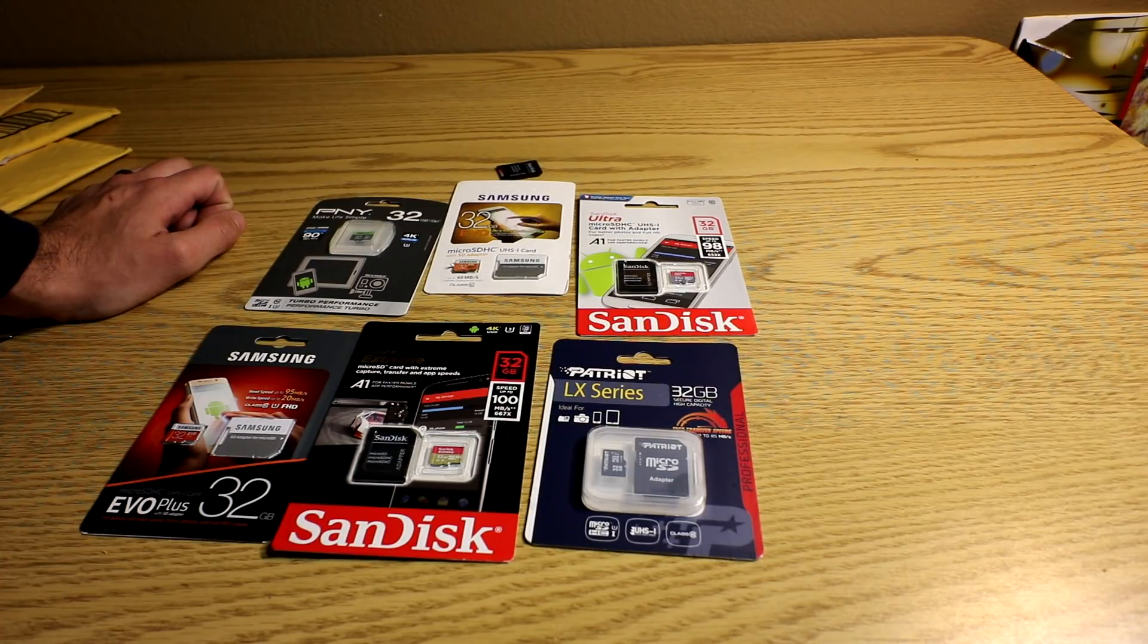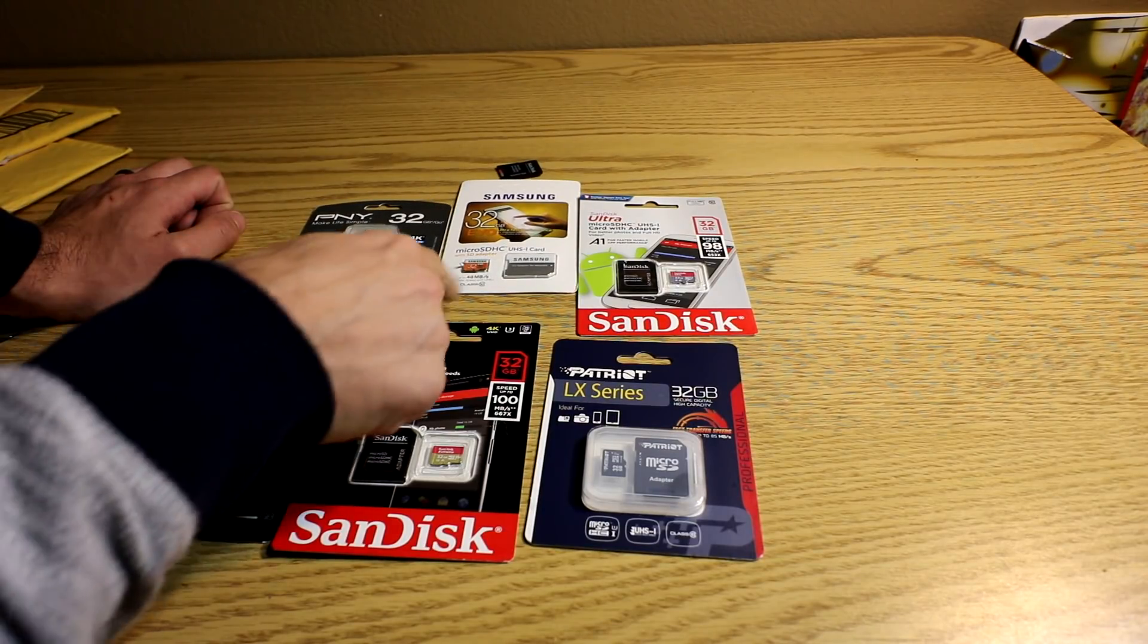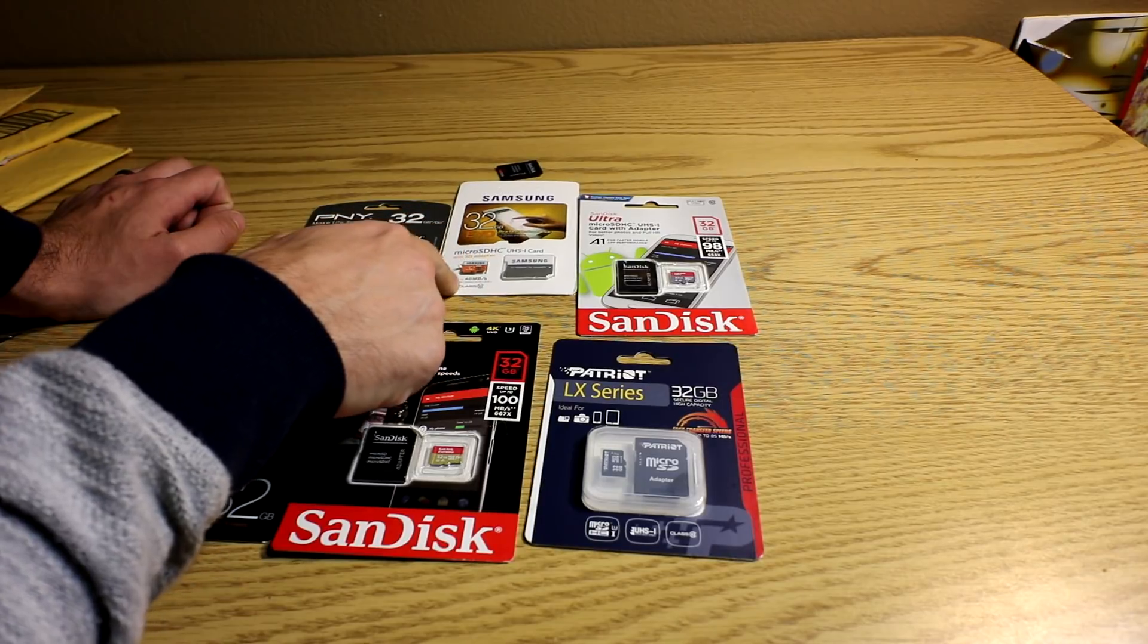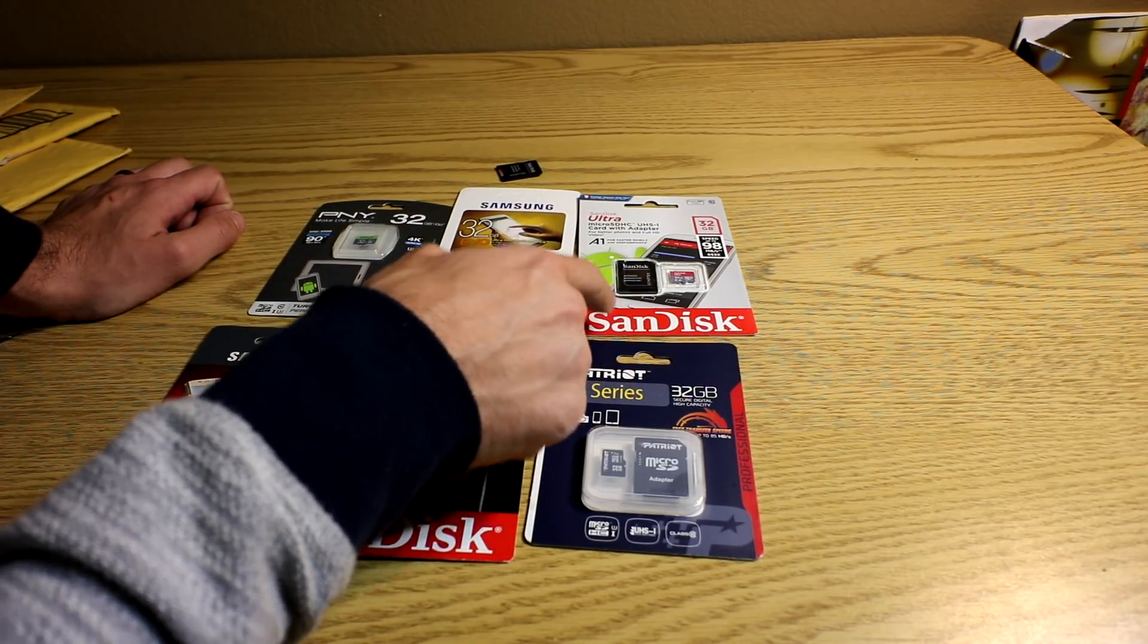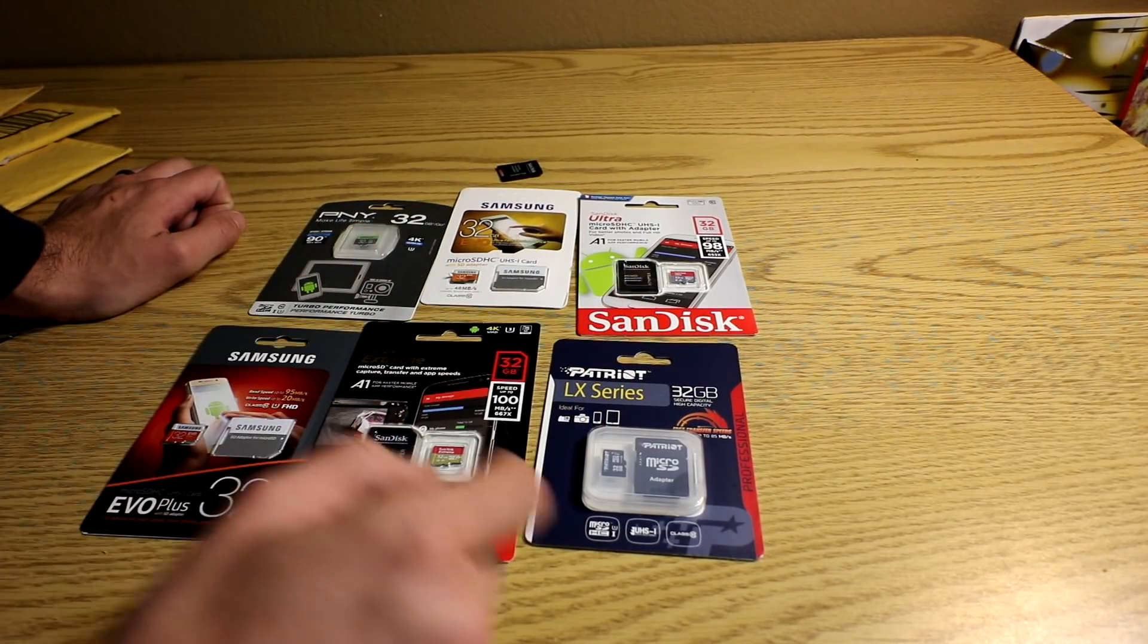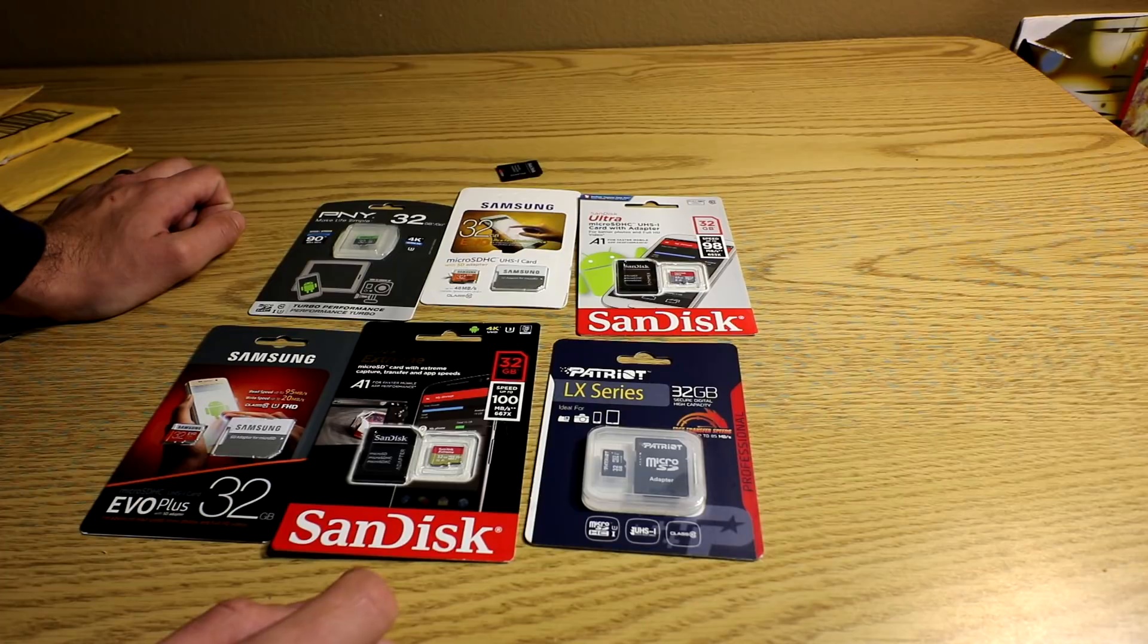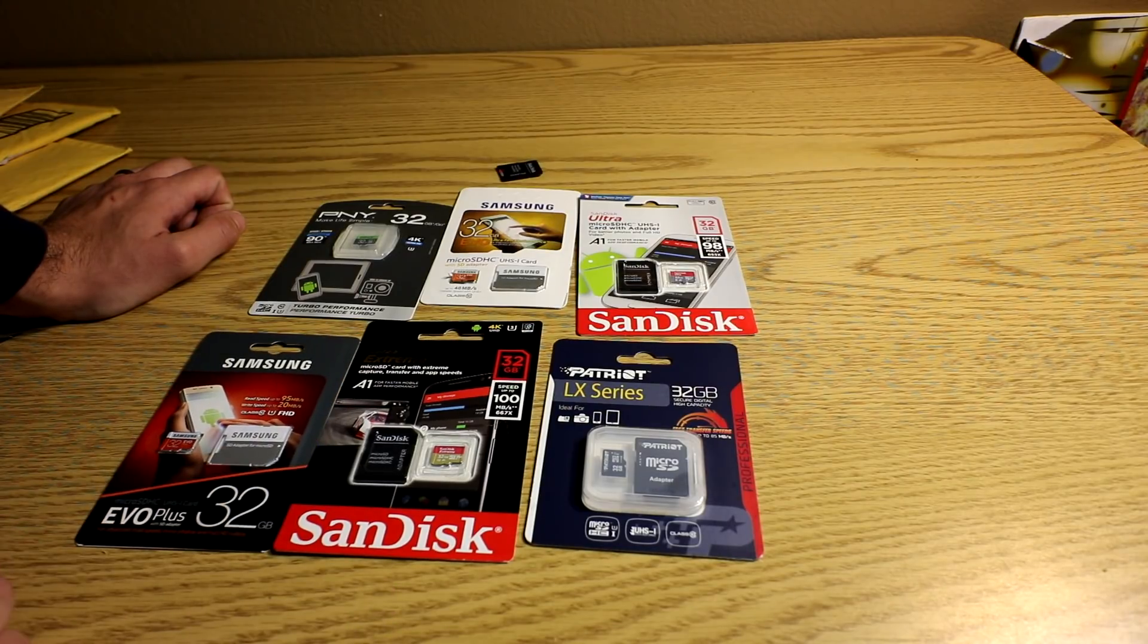Write speeds: doesn't advertise, doesn't advertise, doesn't advertise write speed, doesn't advertise. This one says write speeds up to 20.